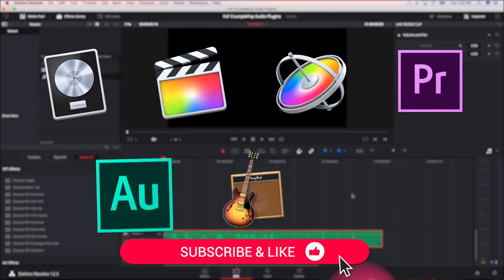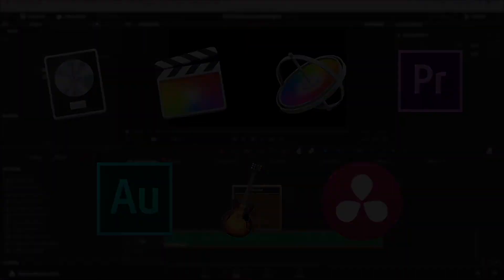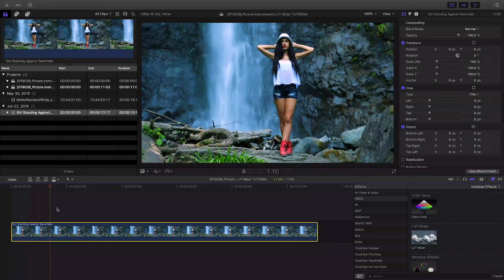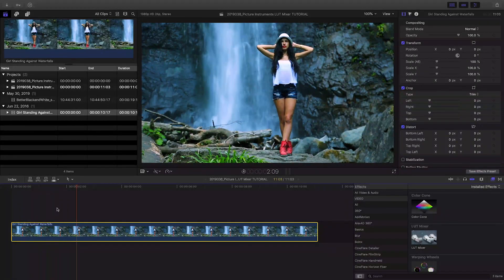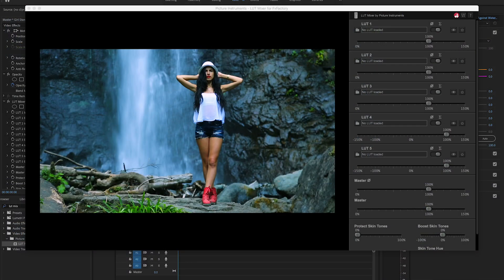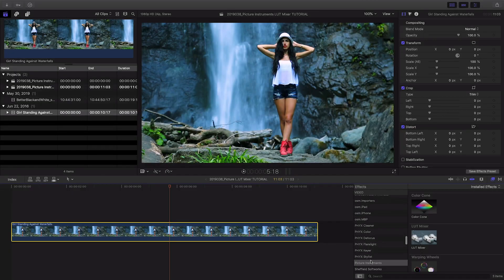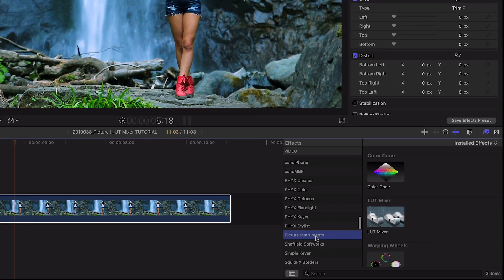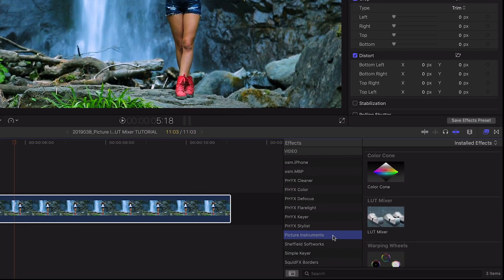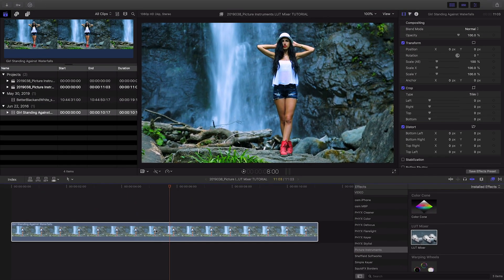You'll also get software and product reviews every week. I'm in Final Cut Pro X but LUT Mixer also works in Premiere Pro and After Effects as well. You can find it in the effects browser under Picture Instruments. I'll drag it to the clip on my timeline.